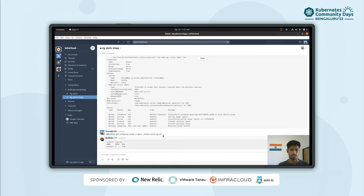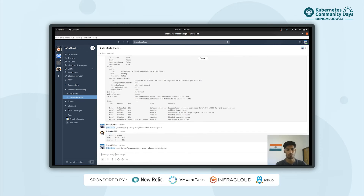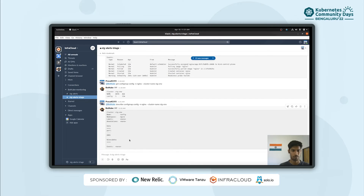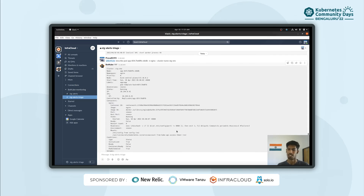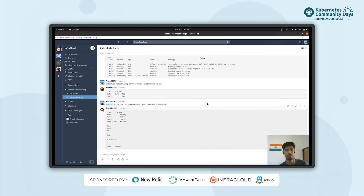Let's describe the config map and see the value. The port is 8081, but we are expecting 8080. Someone has updated the port to 8081. We have found the root cause. This is how BotKube can help you in collaborative debugging.